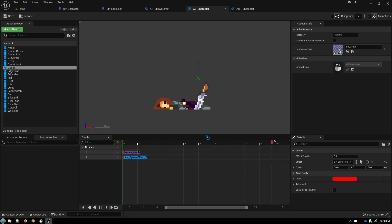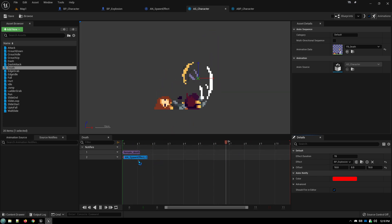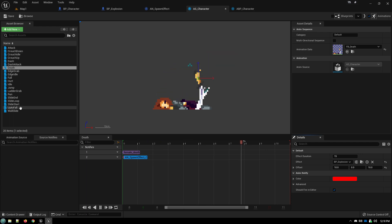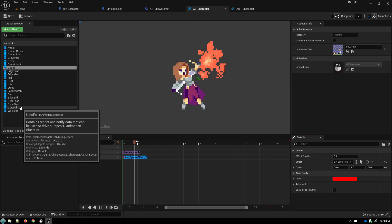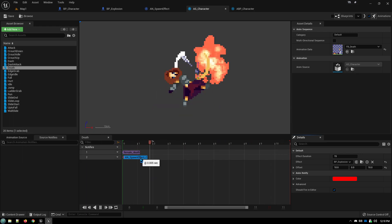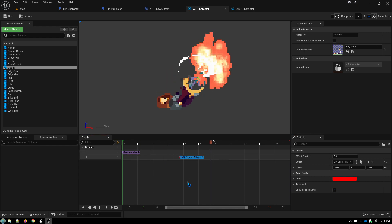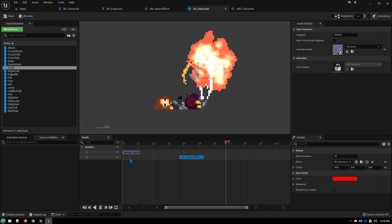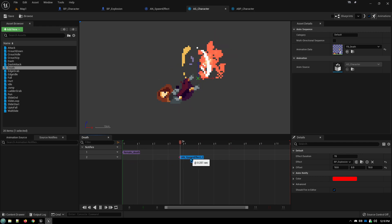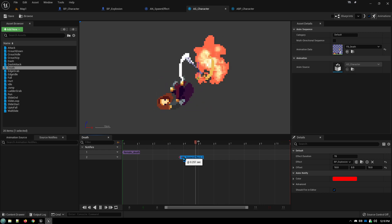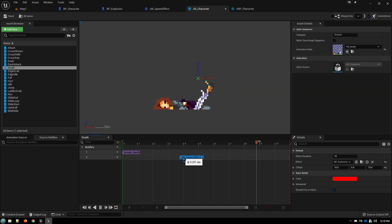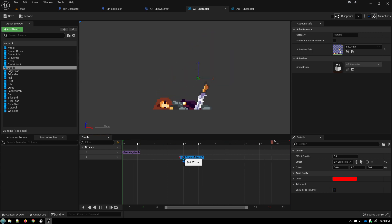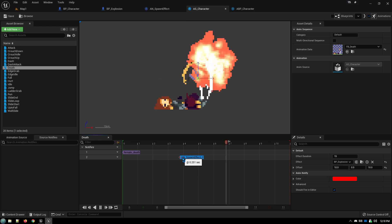So you can then add this anim notify to any of your other animations. Also, like if you want to have the explosion happen a little further along in the animation, so we'll slide this over here. So now the explosion doesn't happen at the very beginning. It happens a little further in. So you can dial in exactly when the animation happens, exactly where it's going to appear and everything like that. And that's exactly what you're going to get in the game.